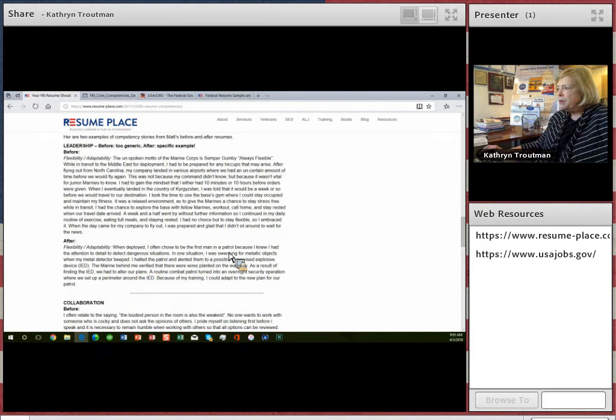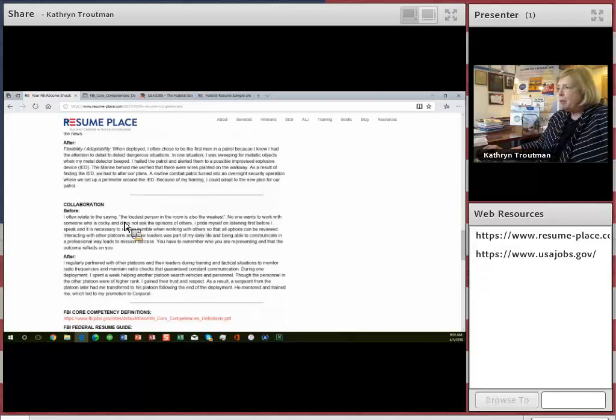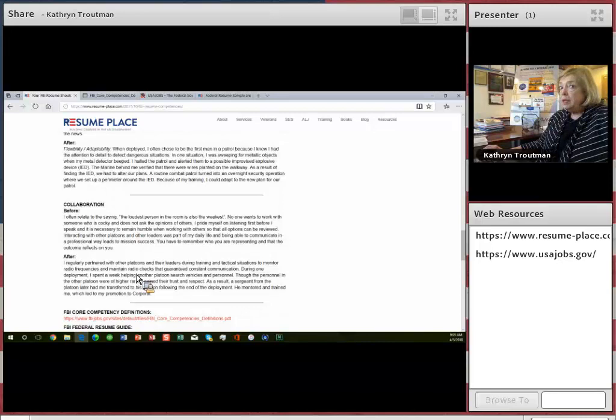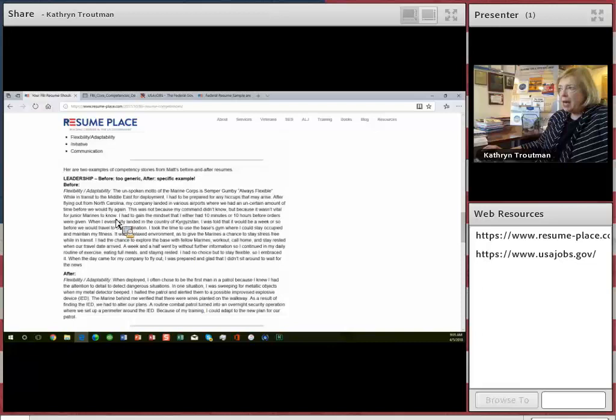When deployed, I often chose to be the first man on the patrol because I knew I had the attention to detail to detect dangerous situations. So this is his story about flexibility and adaptability. And then here's a story about collaboration. And this is what he wrote. And then this is what we edited. So you literally have to write a paragraph, an example, about each one of these competencies.